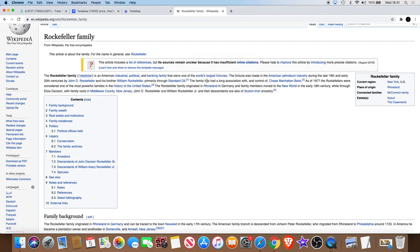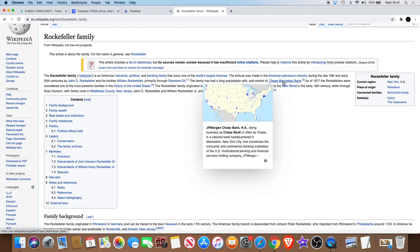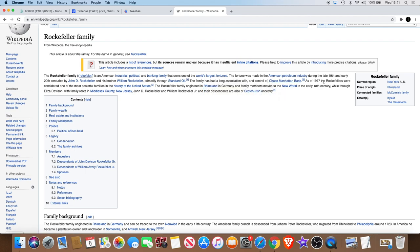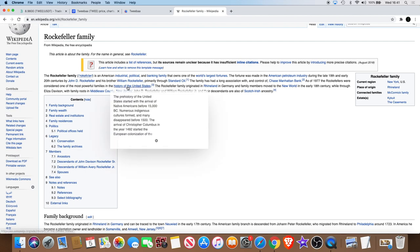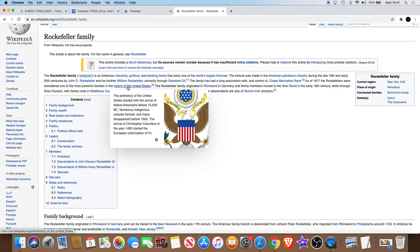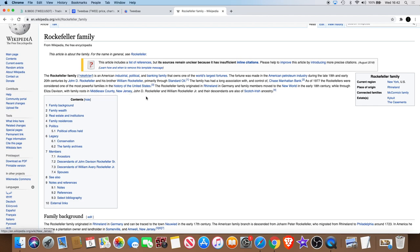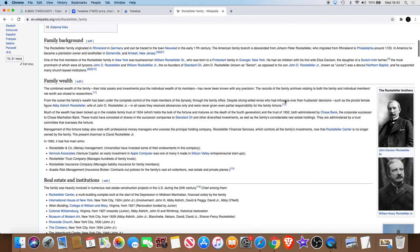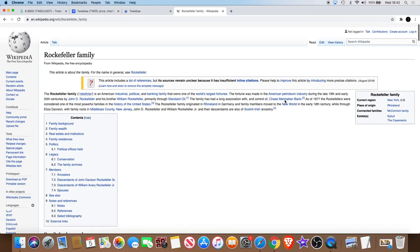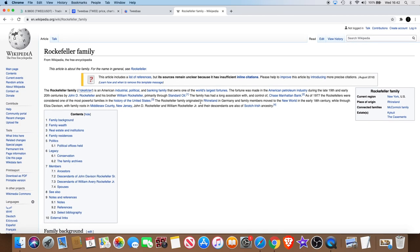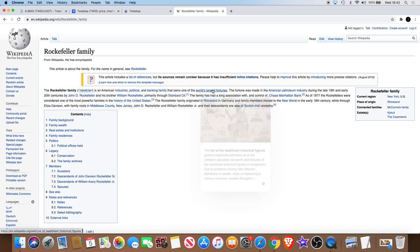The family has had a long association with and control of Chase Manhattan Bank. As of 1977, the Rockefellers were considered one of the most powerful families in the history of the United States. The Rockefeller family originated in Rhineland in Germany and family members moved to the New World in the early 18th century.